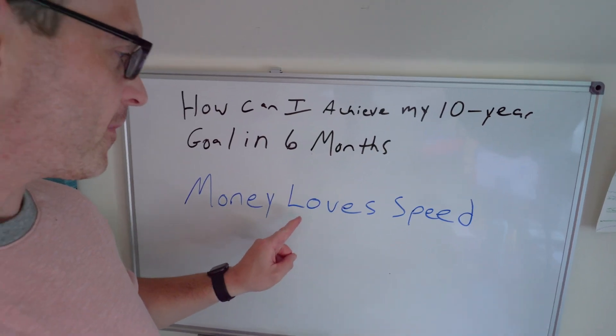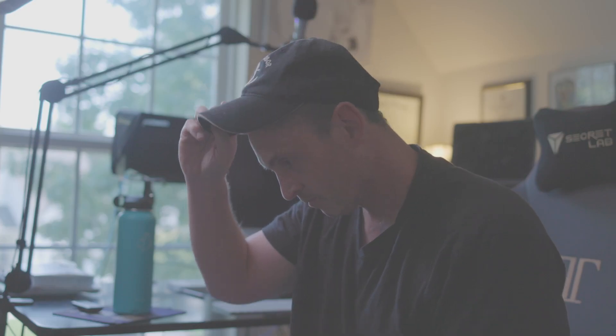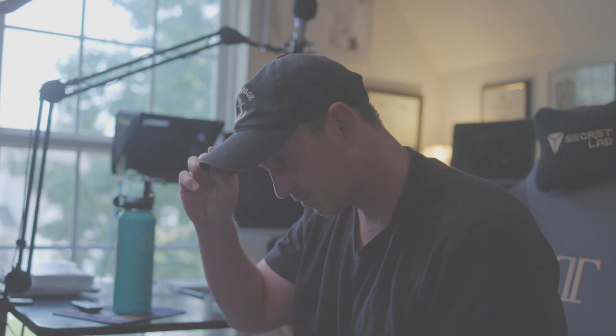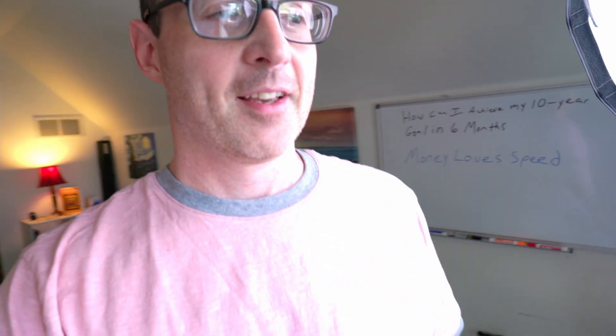How can I achieve my 10 year goal in six months? Money loves speed. Okay, so that's theoretically how I think about things. And I'm trying to remind myself of that today. And so for accountability, I'm sharing it with you in this YouTube video. Because let's be honest, like...